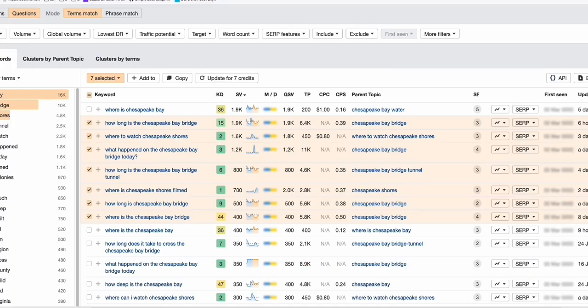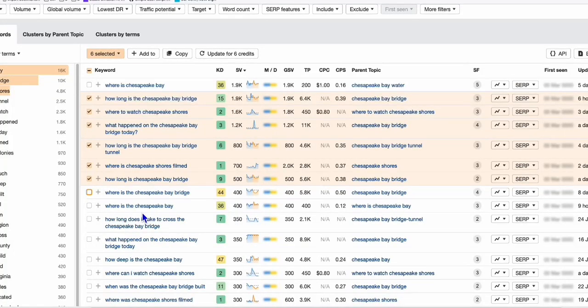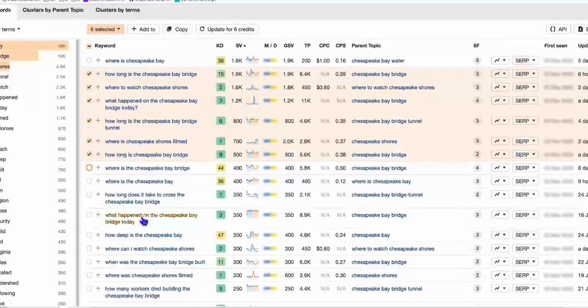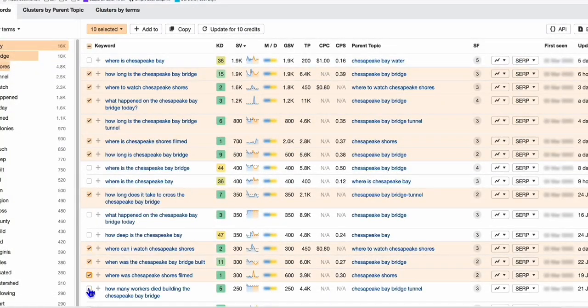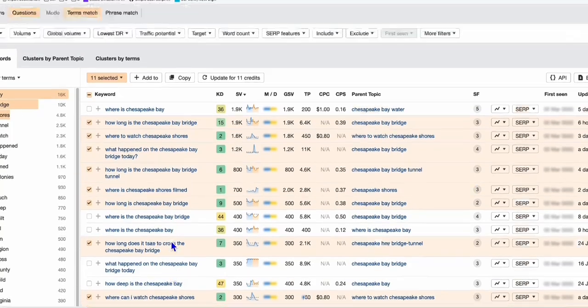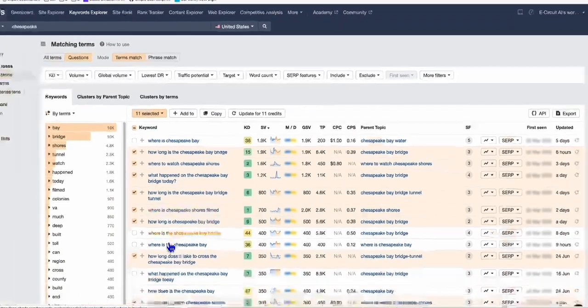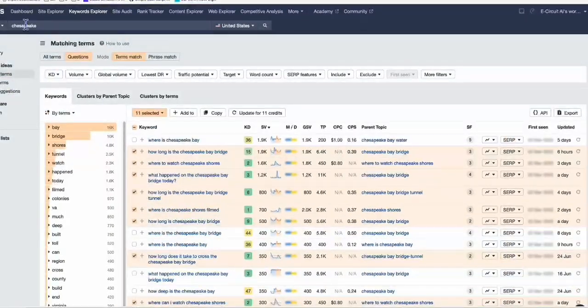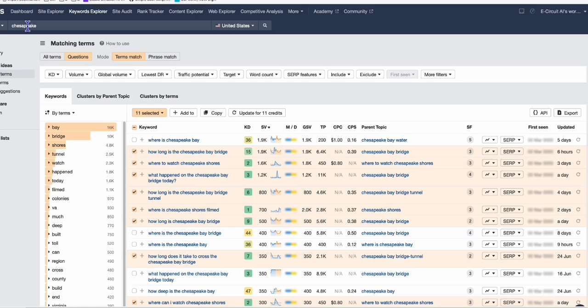Again, go for low competition keywords. Like for example, this one is 44, maybe you can use it because there are a bunch of other low competition keywords here. It's very easy to create a blog website related to cities. There are thousands of cities in the United States, so you won't run out of blog ideas.